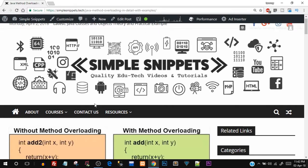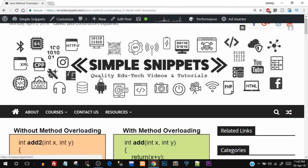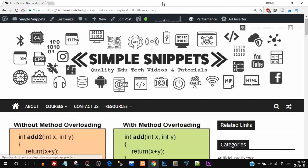Open up your browser and go to simple snippets dot tech. Go to the courses and core Java section wherein you'll see the link for method overloading, or you can directly click the link which is in the description of this video.